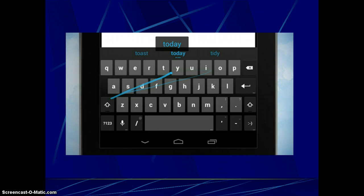Next is gesture typing. Plenty of third-party keyboards, such as Swype, offer users the ability to type by dragging their fingers across the on-screen keyboard, and now this feature is built right into Android. Additionally, the new keyboard will anticipate and predict the next word you intend on typing, so that you can simply select suggested words without even needing to type.